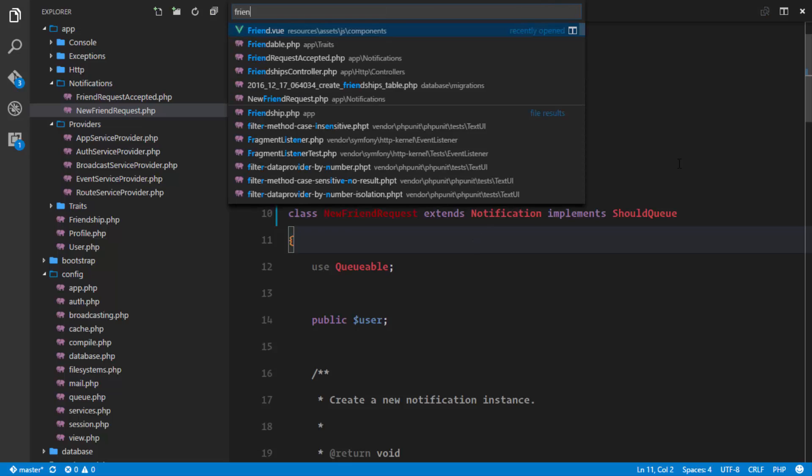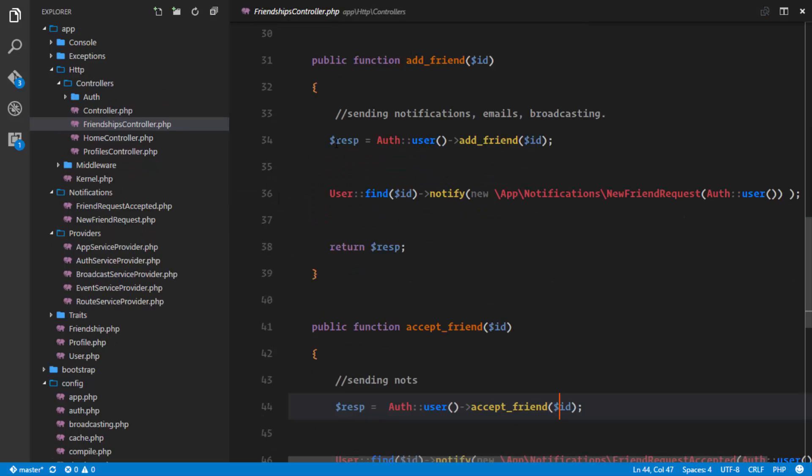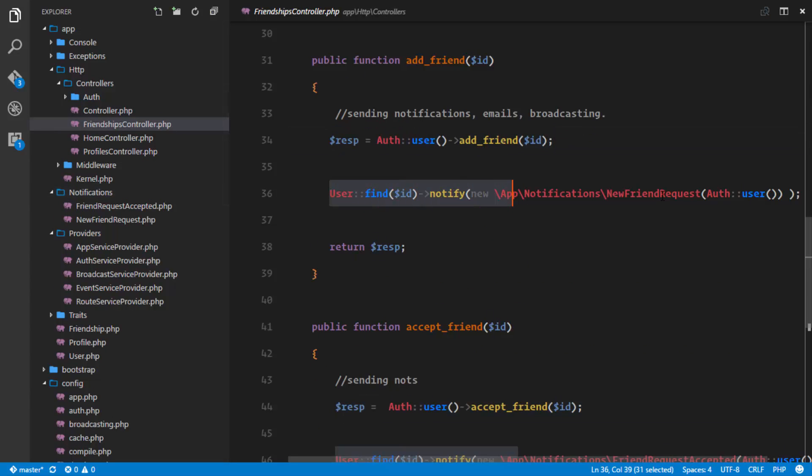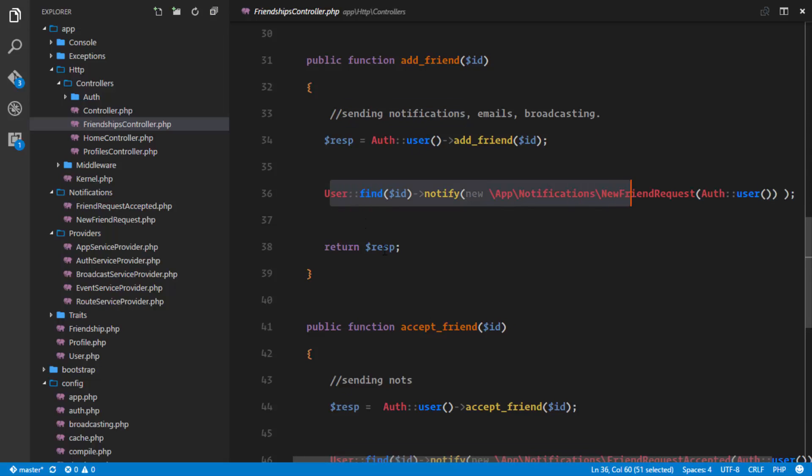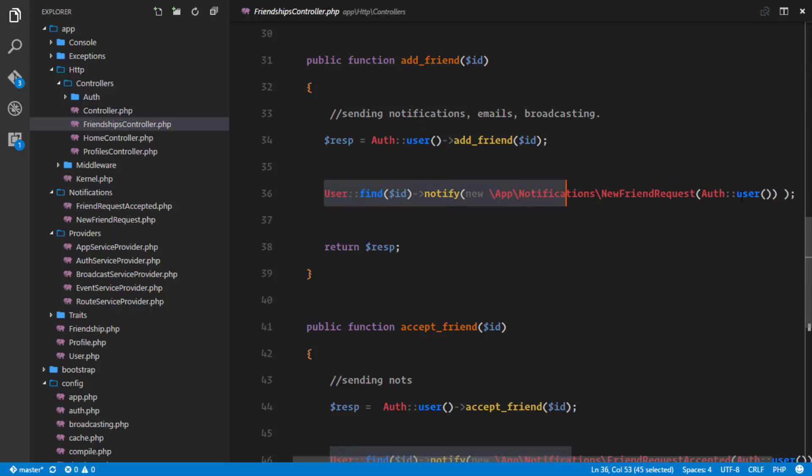If we go to our friendships controller right here, as soon as we add the friend rather than dispatching this job right away, it's simply gonna save it in the jobs table. So it's gonna save this job and then return the response which will be a lot faster. Then when we have our queue worker working, it's gonna process this job from the database and do whatever it has to do.